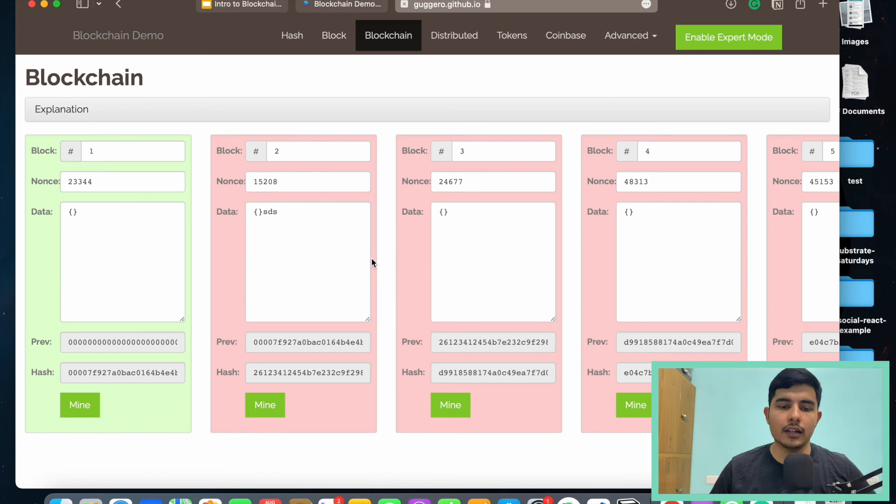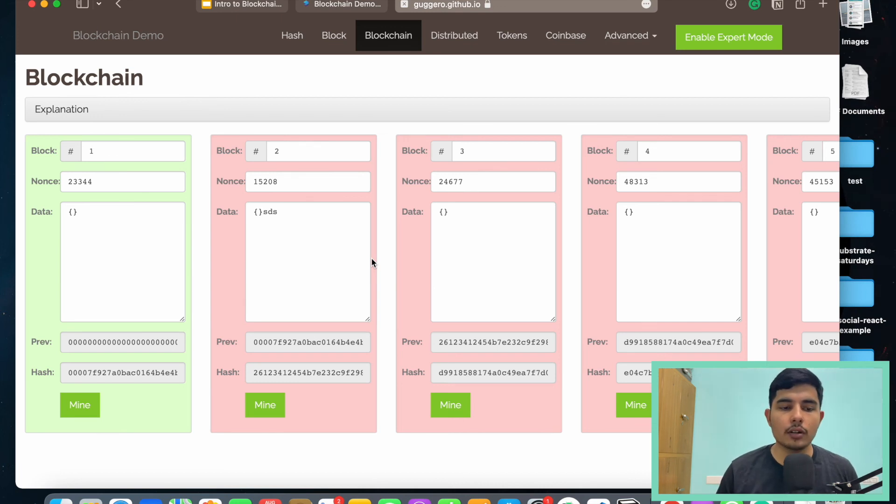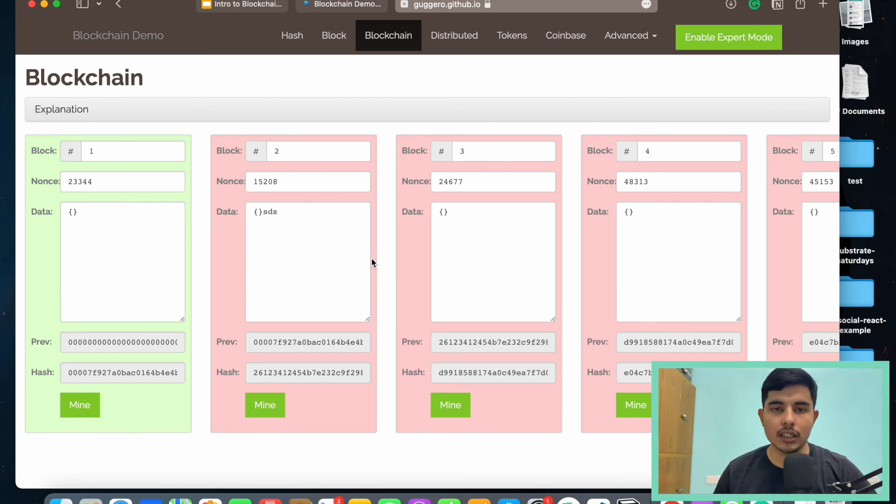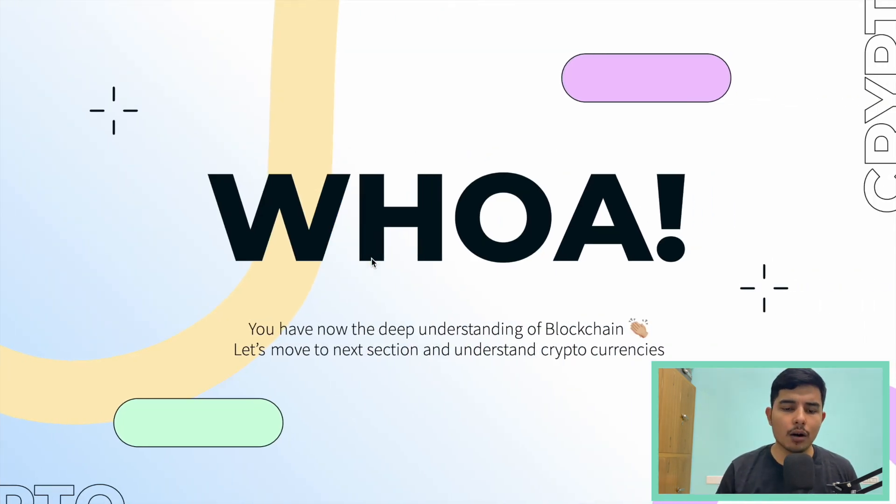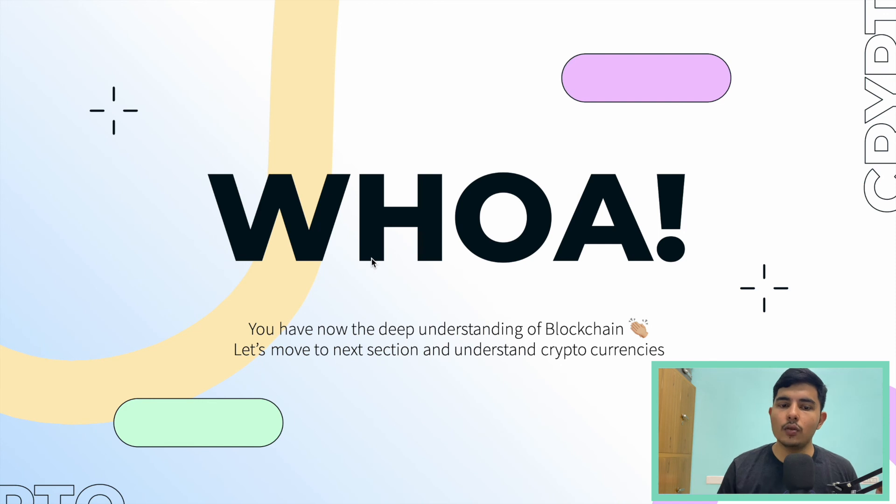That's how the blockchain works and it is being created. In later videos we're going to talk about what nonce is, what mining means, and a lot of things. But for the next video we're going to talk about how cryptocurrencies work.